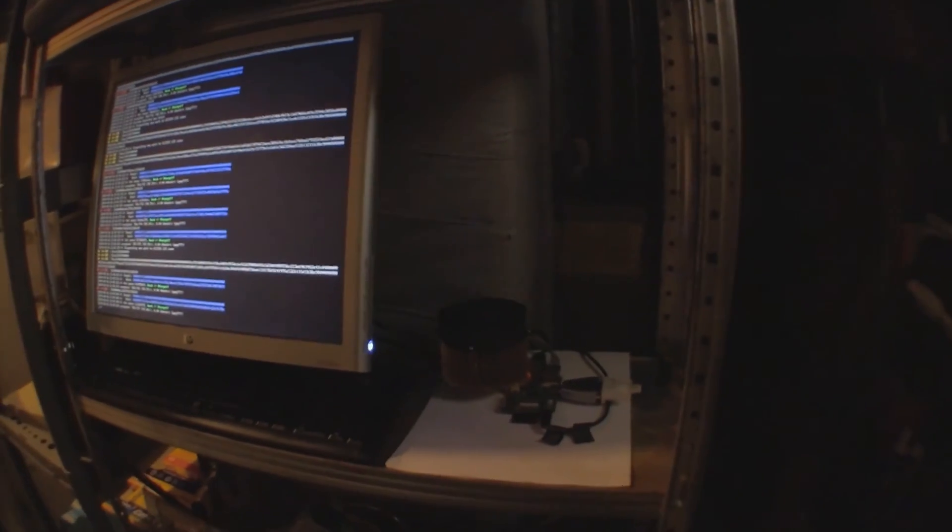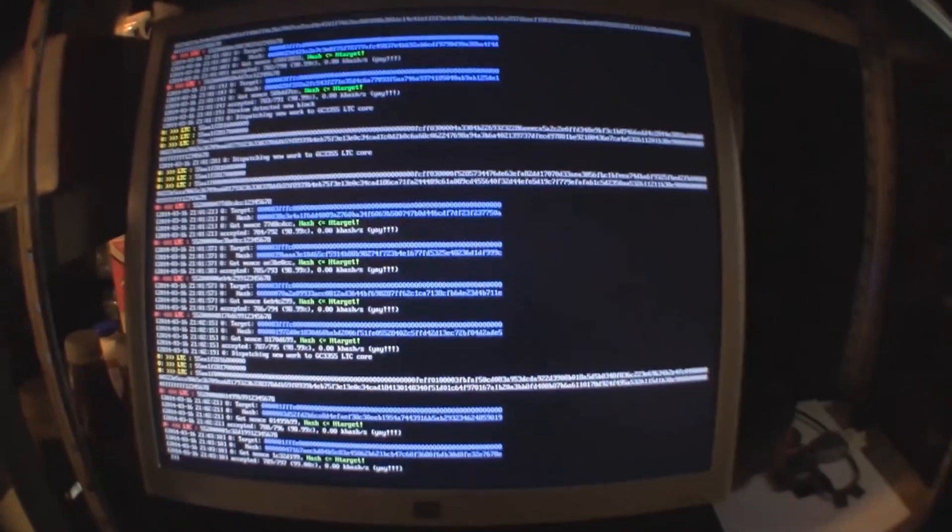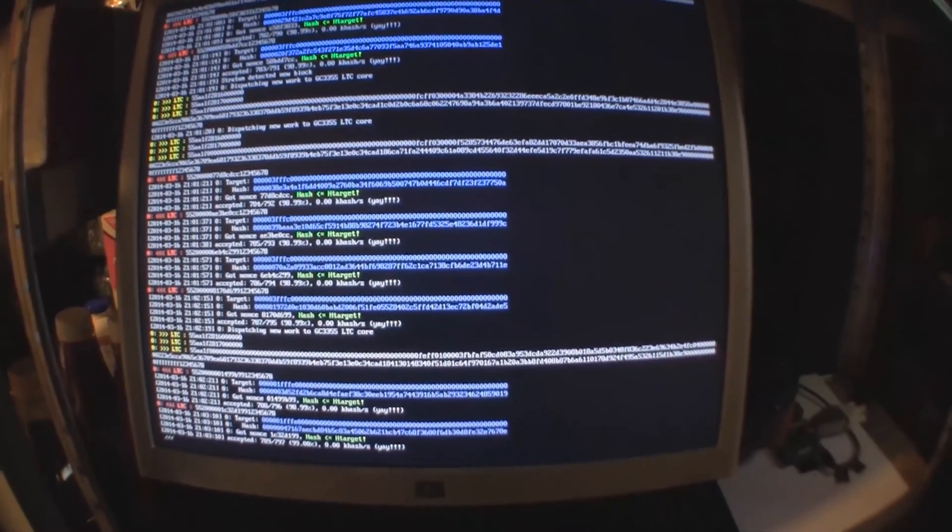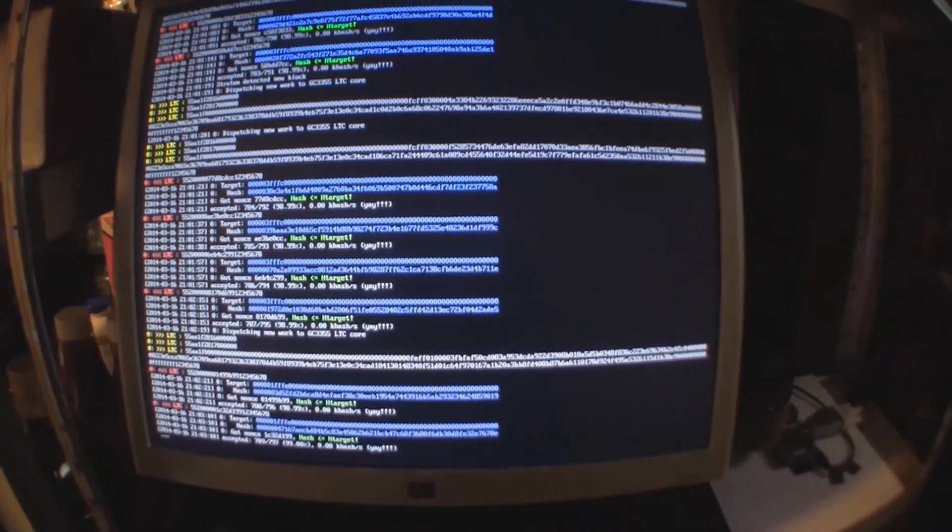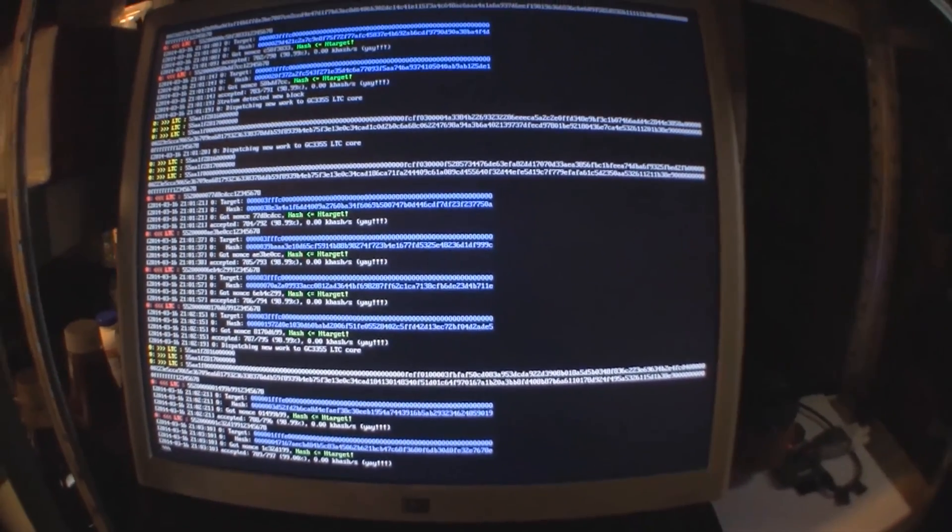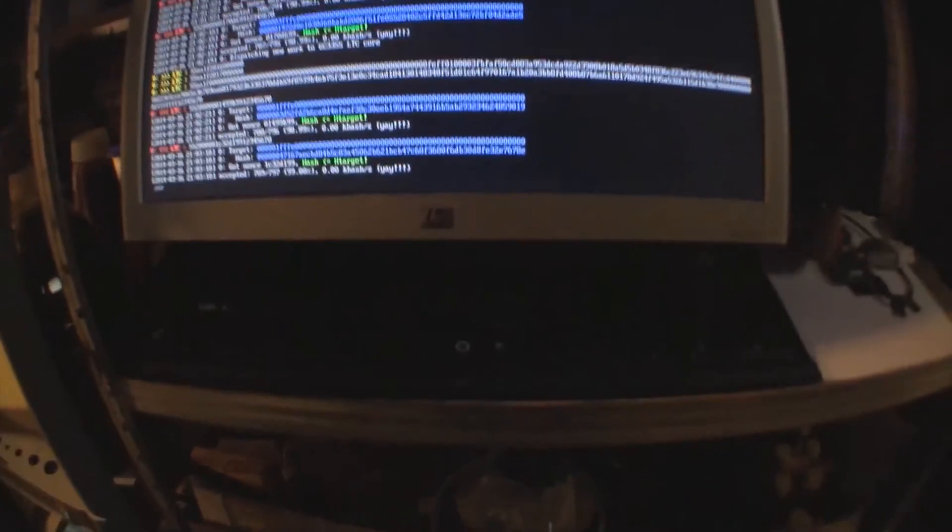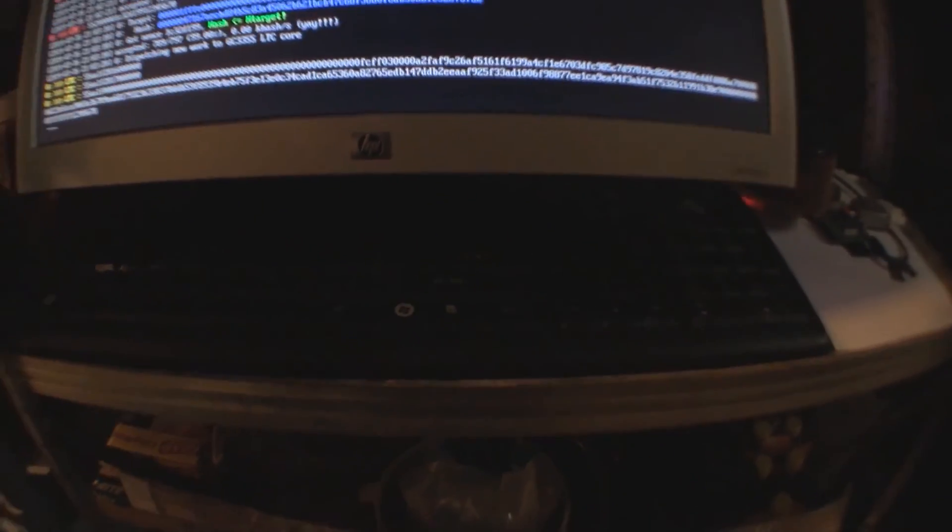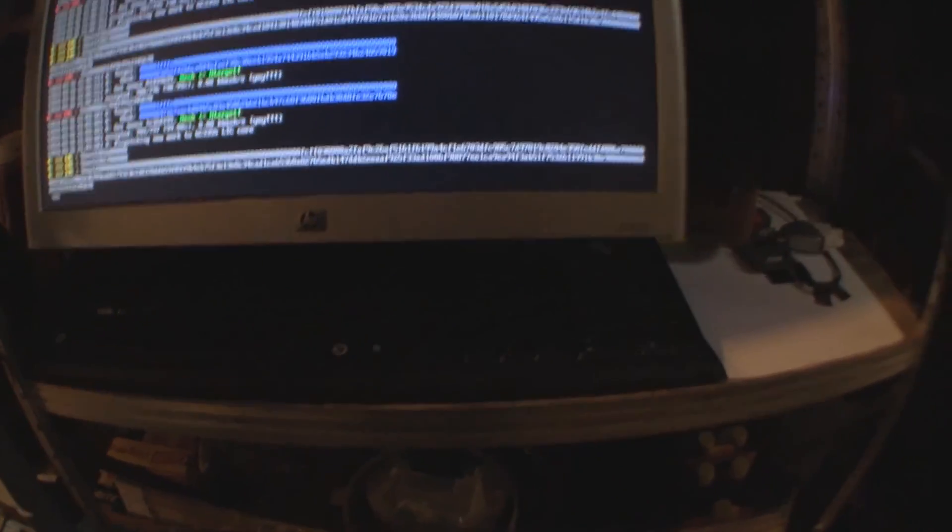Basically, I have this monitor hooked up and it's just hashing away. I've got my keyboard - it's a little dark, I apologize - and here is the Raspberry Pi hooked up to the GridSeed.